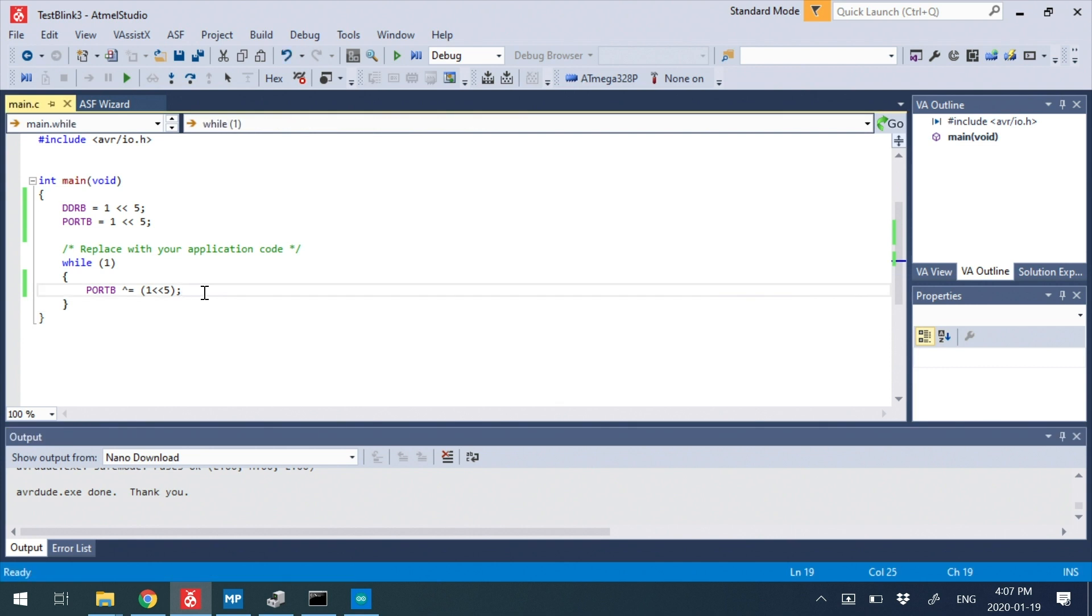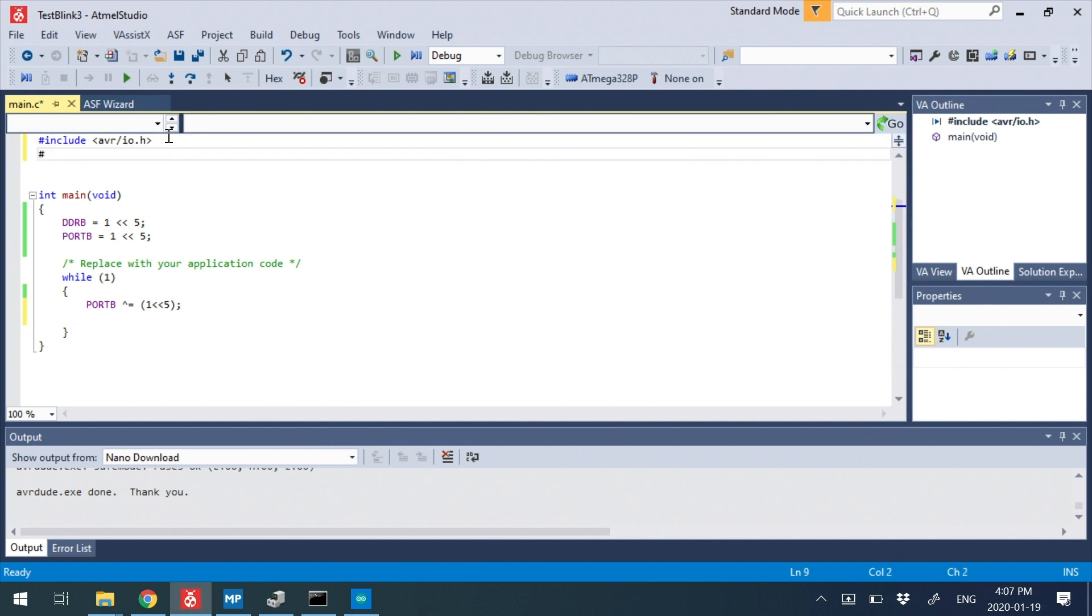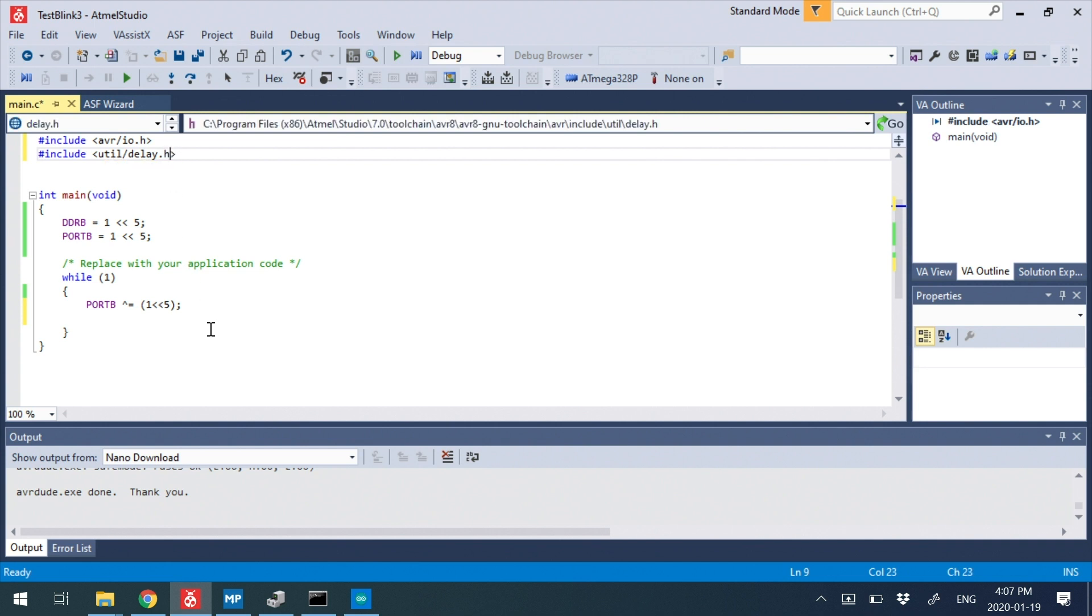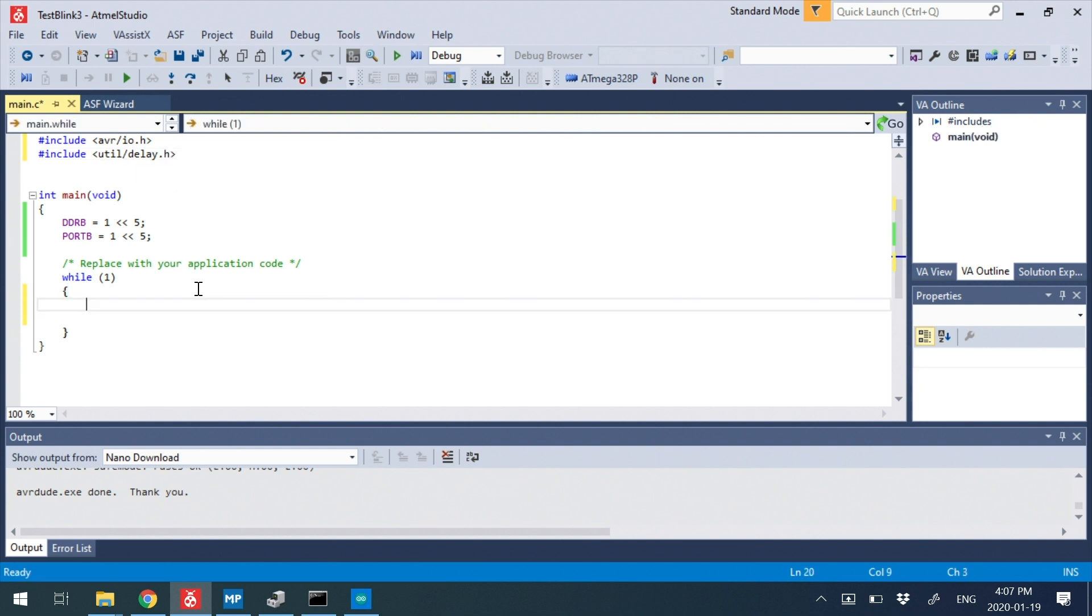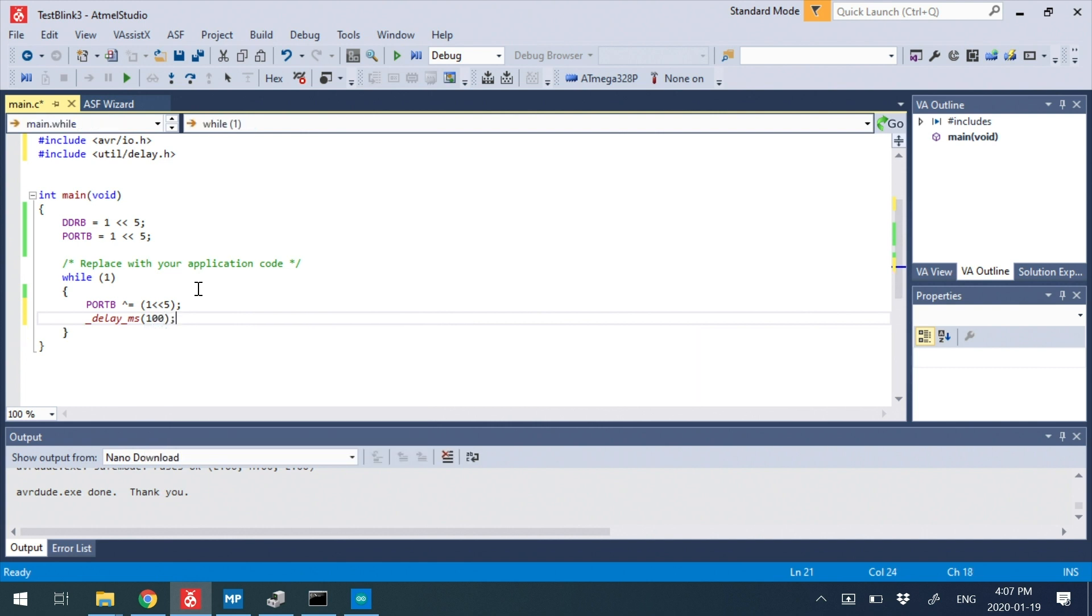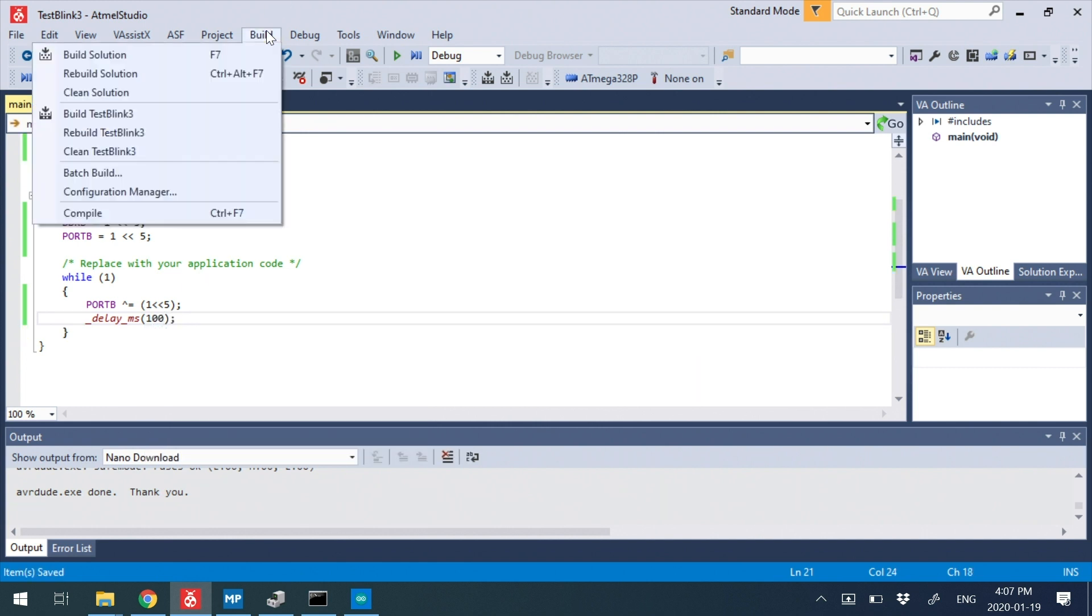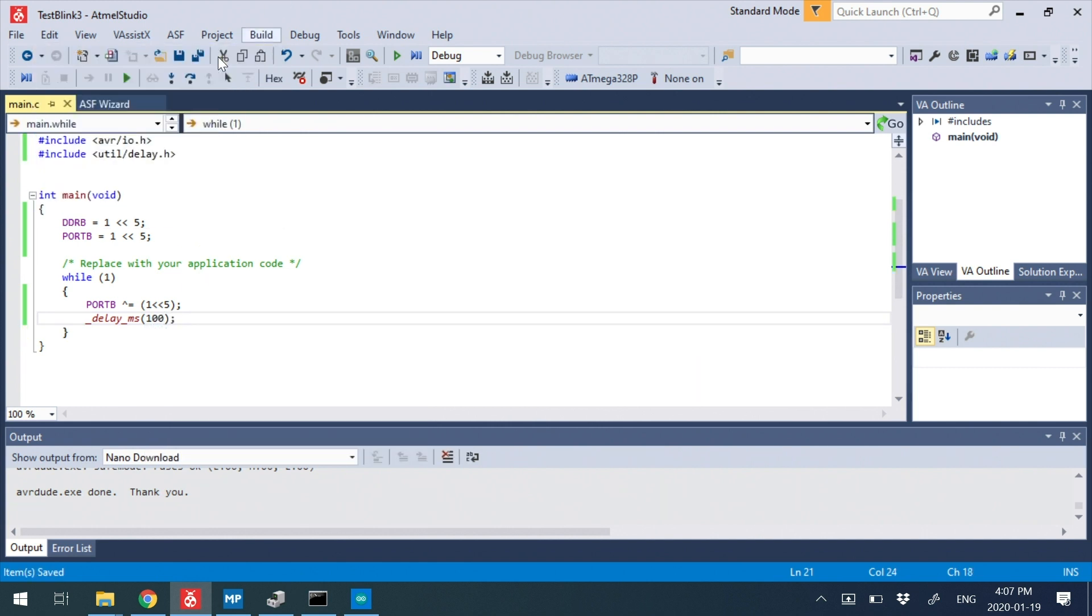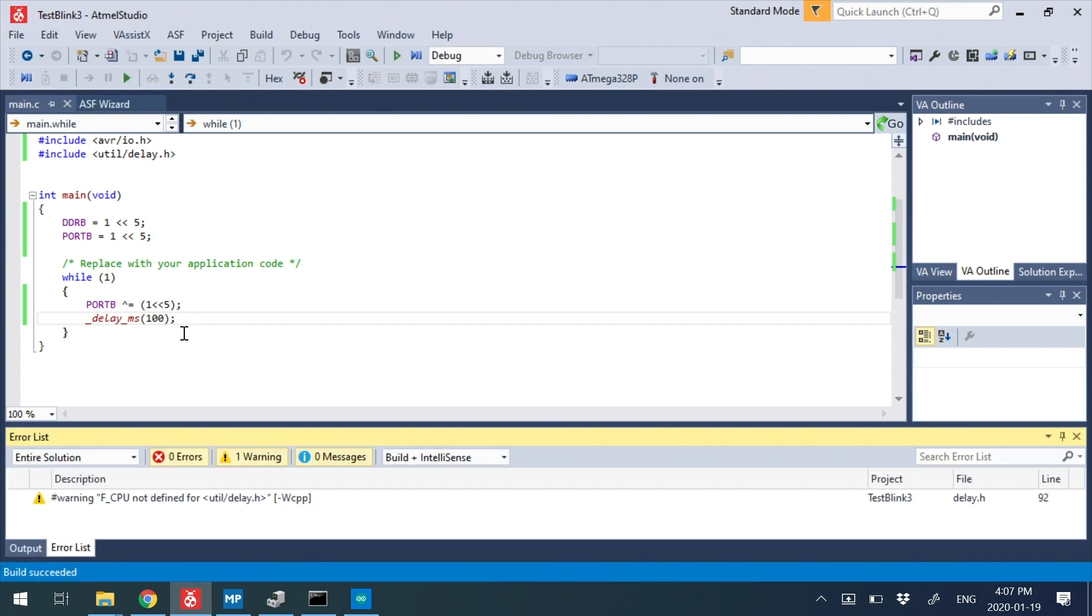What we need is we need a delay in here. So luckily, we have something called util slash delay dot H. And we can just go underscore delay MS, let's say 100 milliseconds. So this will give me 100 millisecond delay, roughly 100 milliseconds. This isn't a super accurate library. And when I do this, you'll notice right away there's an error already. So F_CPU not defined.